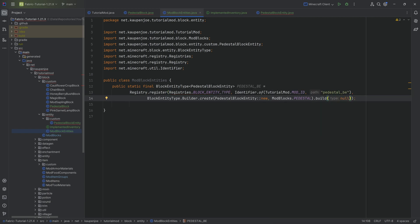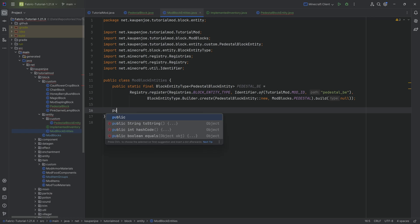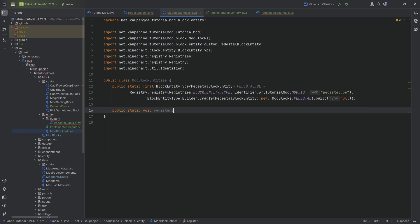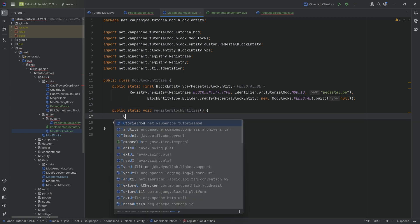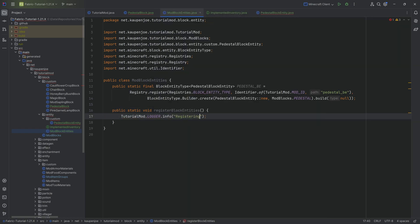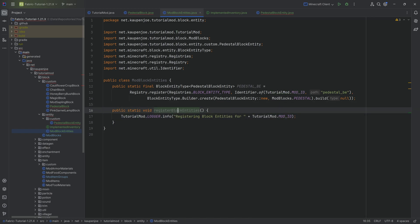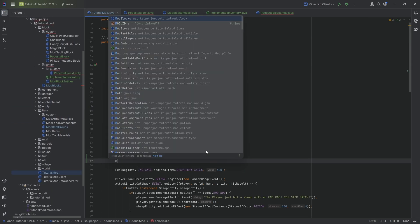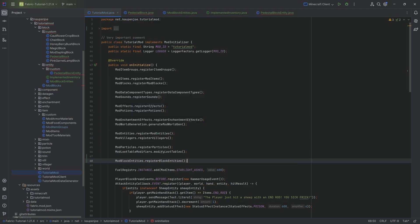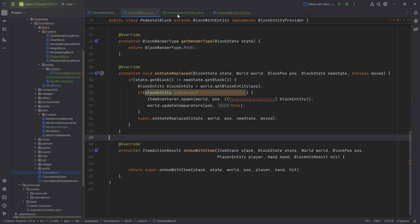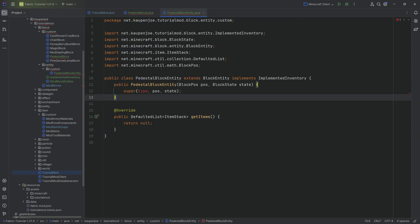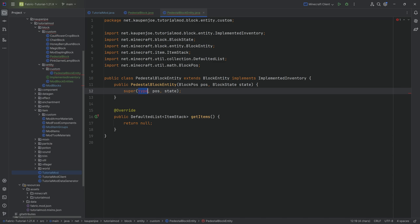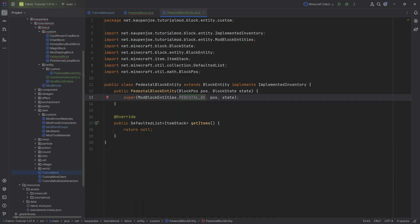We also need a public static void registerBlockEntities method, and then we go to the TutorialMod class onInitialize method to call ModBlockEntities.registerBlockEntities. Now the block entity is registered, so we can go back to the PedestalBlockEntity class and inside the super call pass in ModBlockEntities.PEDESTAL_BE.